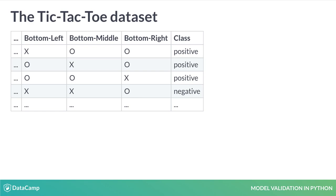The final column indicates if the first player won, labeled positive, or not, labeled negative.